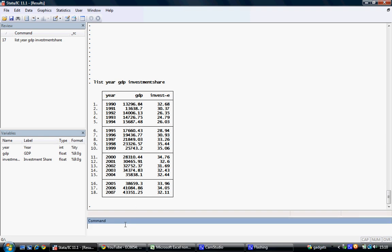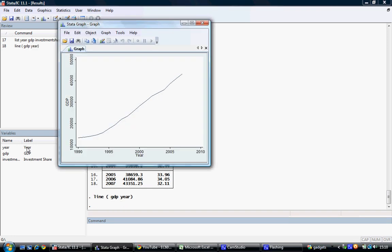To do this, we use the command 'line' and open brackets. Whatever variable we wish to go on the y-axis we put in first. In this instance, we wish GDP to be on the y-axis, and we follow this with the variable we want on the x-axis, in this case year. We close brackets and hit return, and Stata will generate our graph.